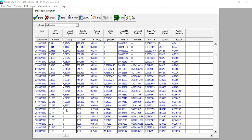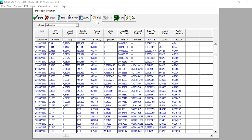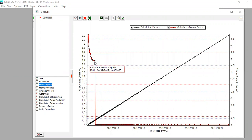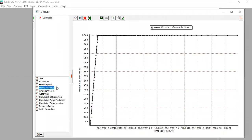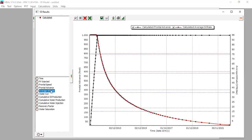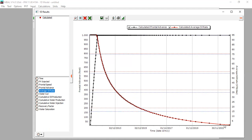After breakthrough we can see frontal speed drops to zero, and frontal advance reaches 1000 feet — the full length of our reservoir — because breakthrough has been achieved. Looking at the plots: volume injected is linear; frontal speed stops after breakthrough; frontal advance reaches 1000 feet at breakthrough. Average oil rate is constant before breakthrough and then declines afterward.